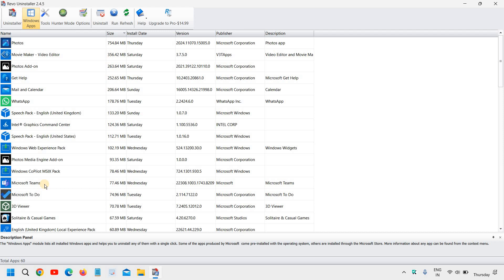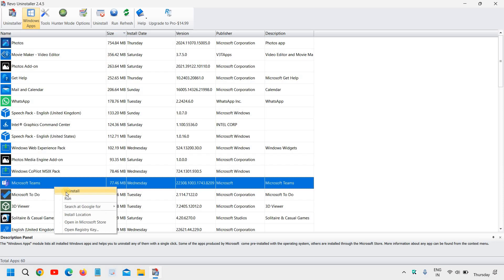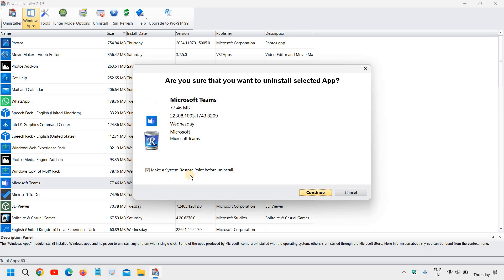So let's say if I do not need Microsoft Teams — I'll simply click on that, then click on Uninstall, or I'll just do a right click and click on Uninstall. The moment you do that, it will ask you to create a system restore.